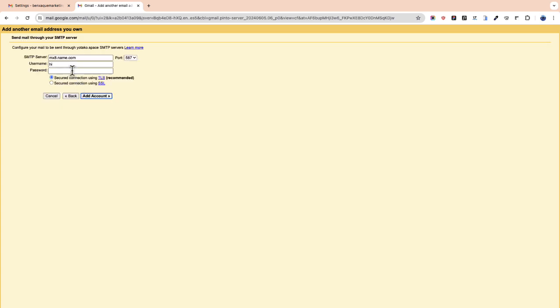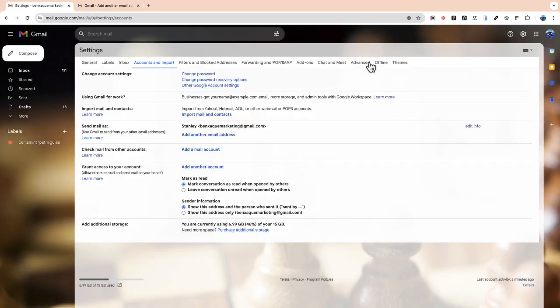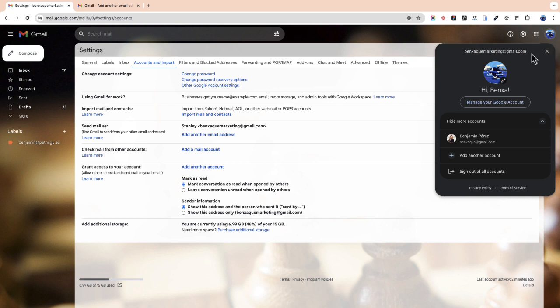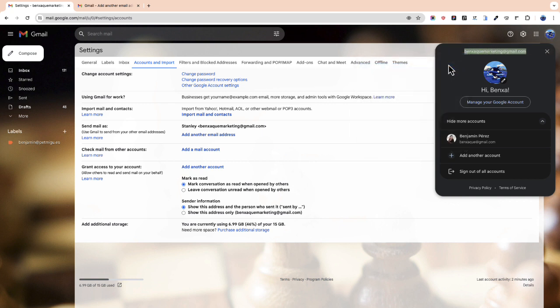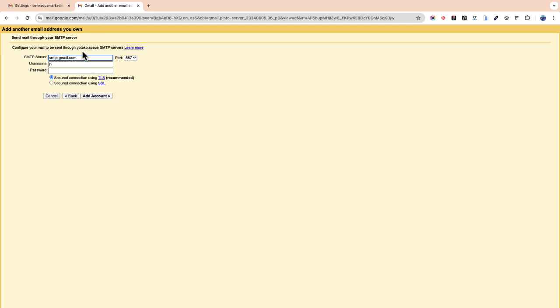Now let's configure our email. First we write down smtp.gmail.com and now we copy our Gmail account and we paste it in the placeholder. That's it.